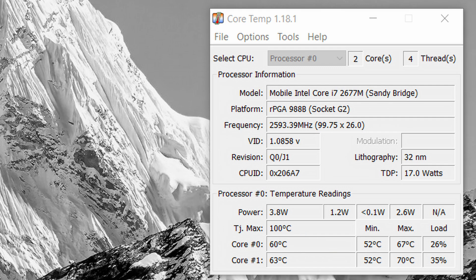So let's open up the laptop and give it a clean, repaste the CPU, and see if we can bring down the processor's temperatures.